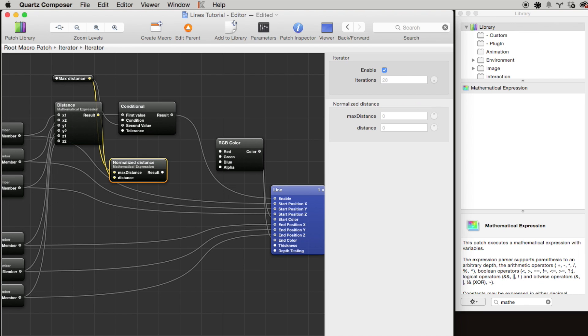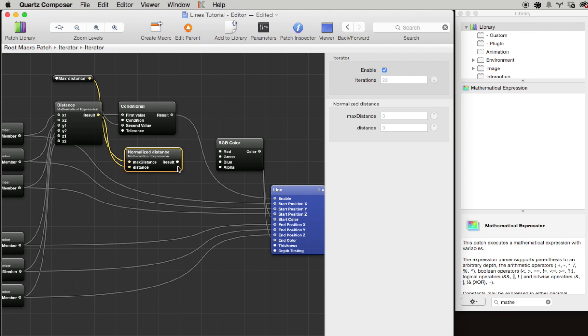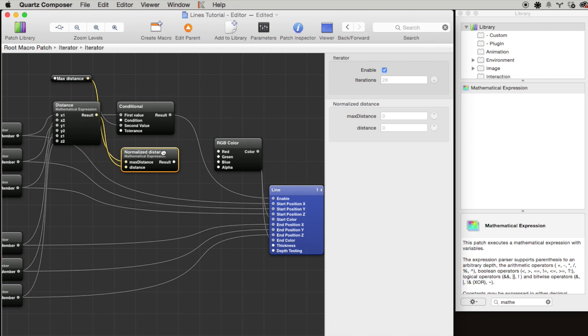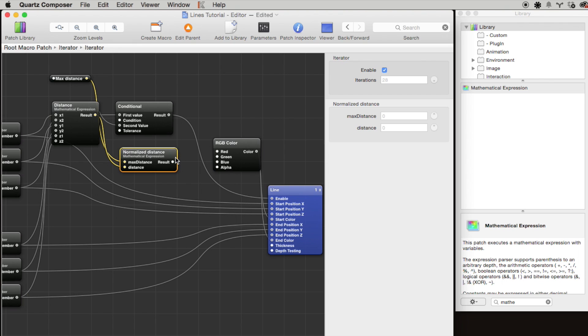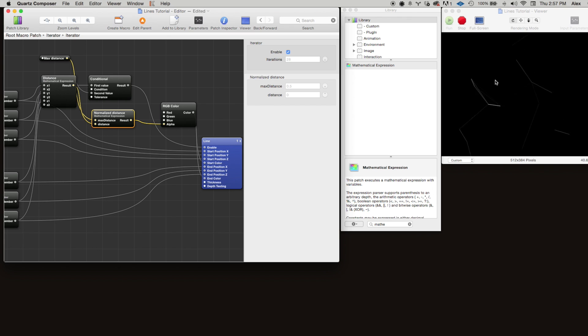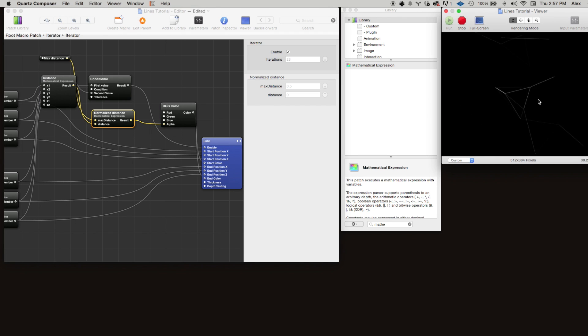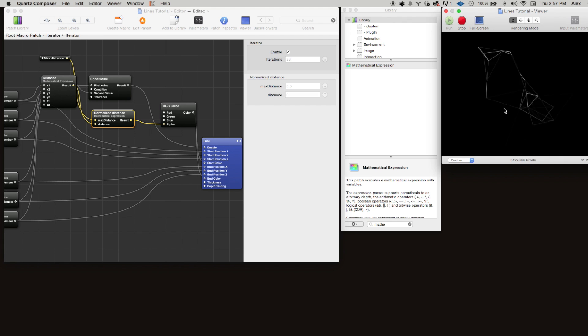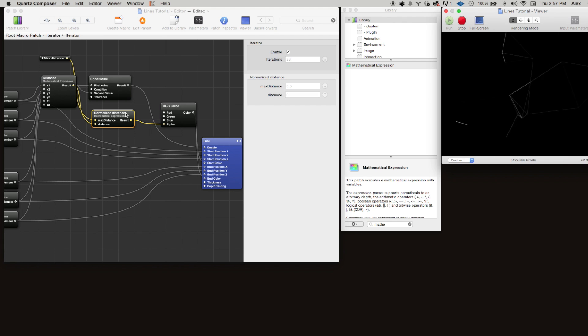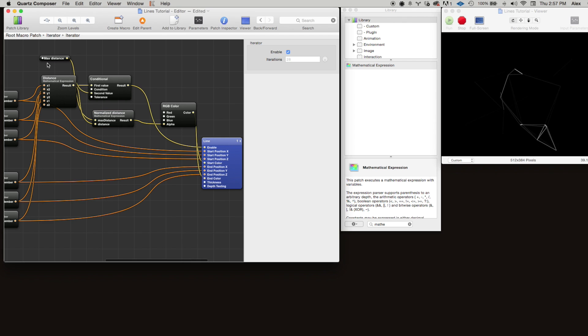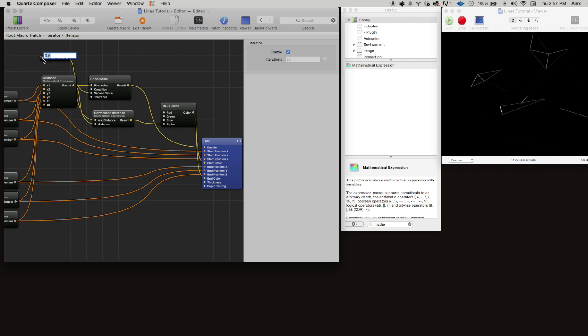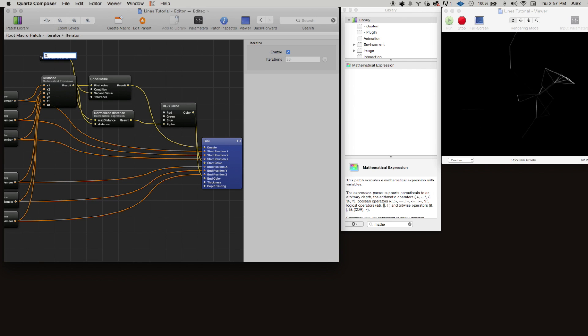The result of this is going to be a number between 0 and 1, which is what we want. Let's pass it into the alpha to see what happens. It's a little bit hard to see, but you can kind of see that points that are far apart have a low opacity and points that are close together have a higher opacity. Let's increase the max distance—we might be able to see this a little bit better.